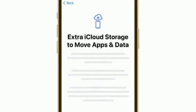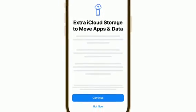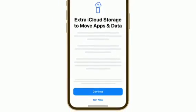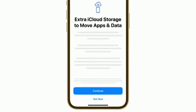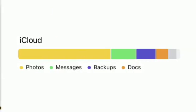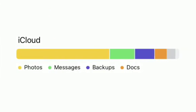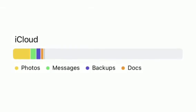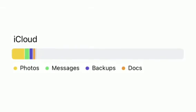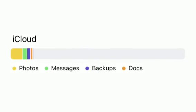Continue the process to back up your device. If you don't have enough iCloud storage to back up, you can use temporary iCloud storage to back up your apps and data. Tap Continue if you'd like to use it. You'll be given as much extra temporary iCloud storage as you need to move apps and data to your new iPhone for 21 days.